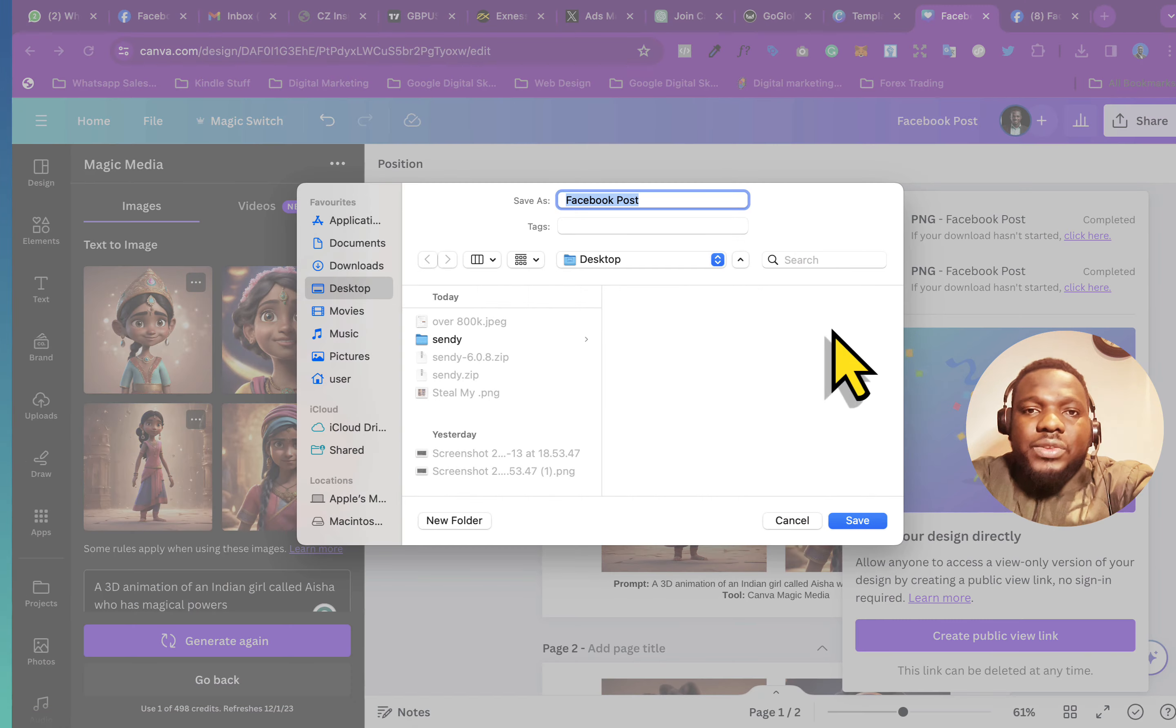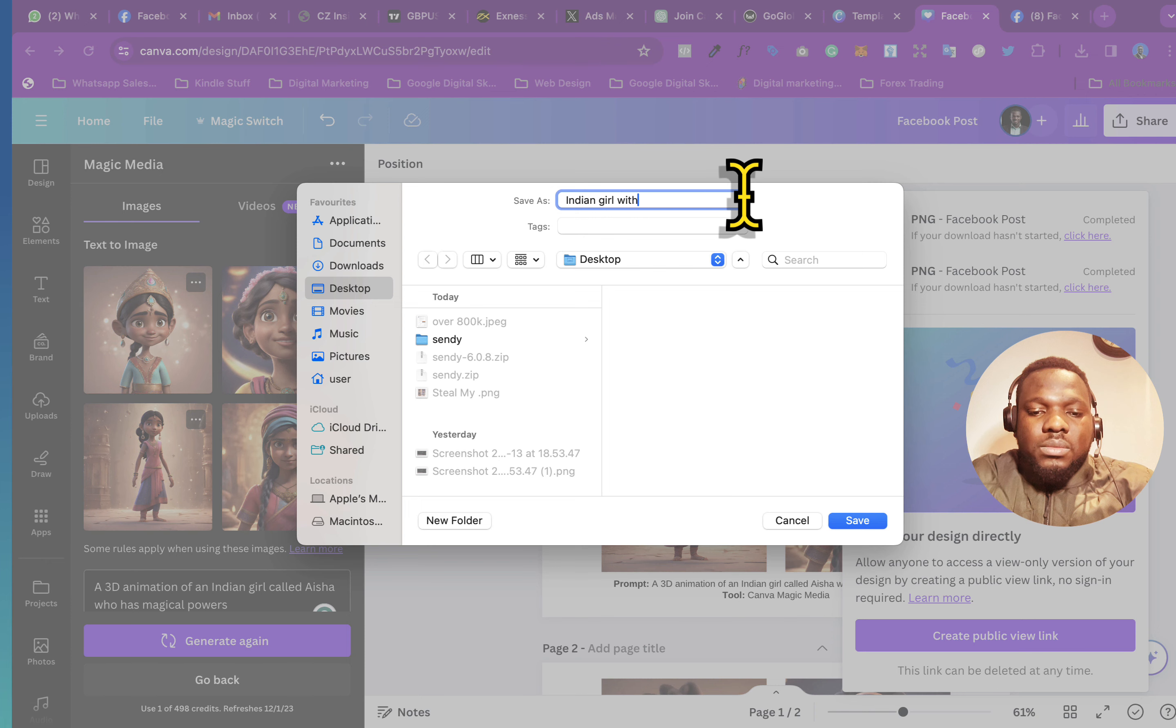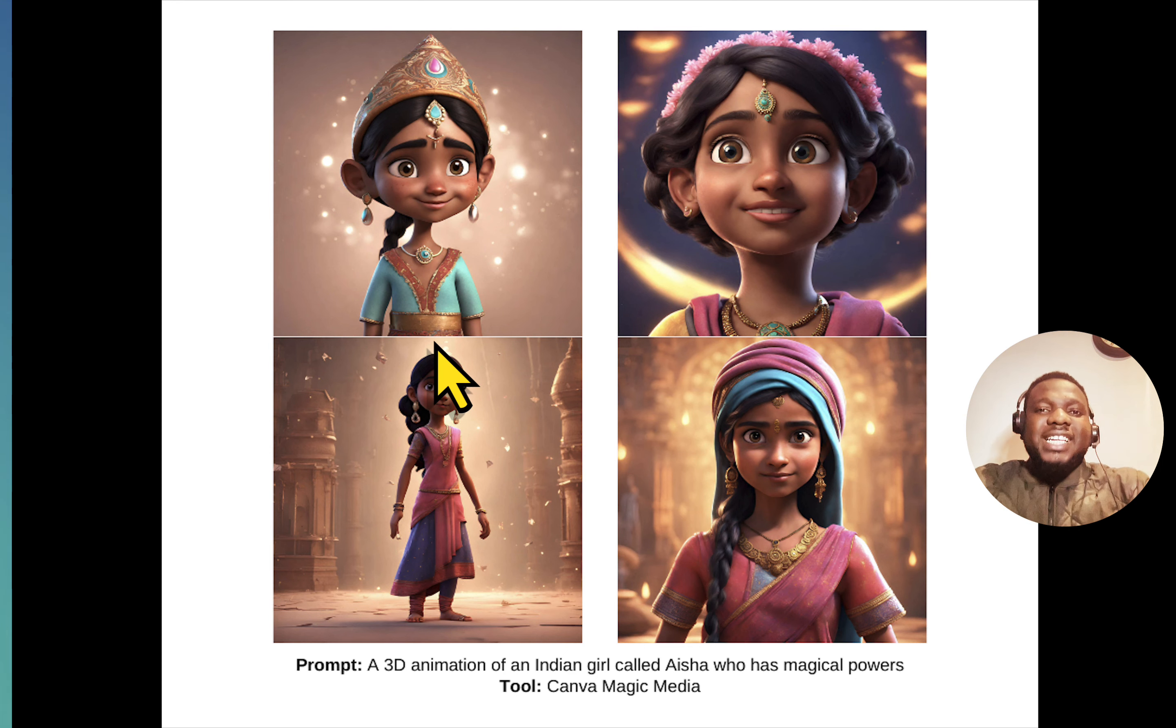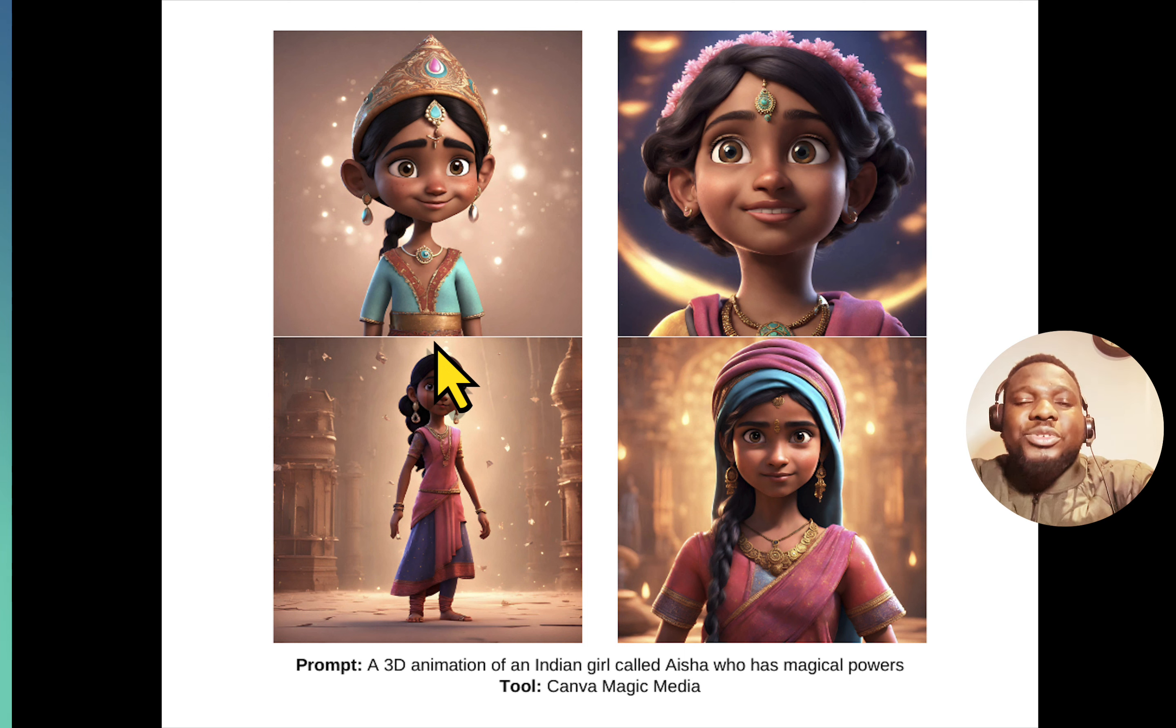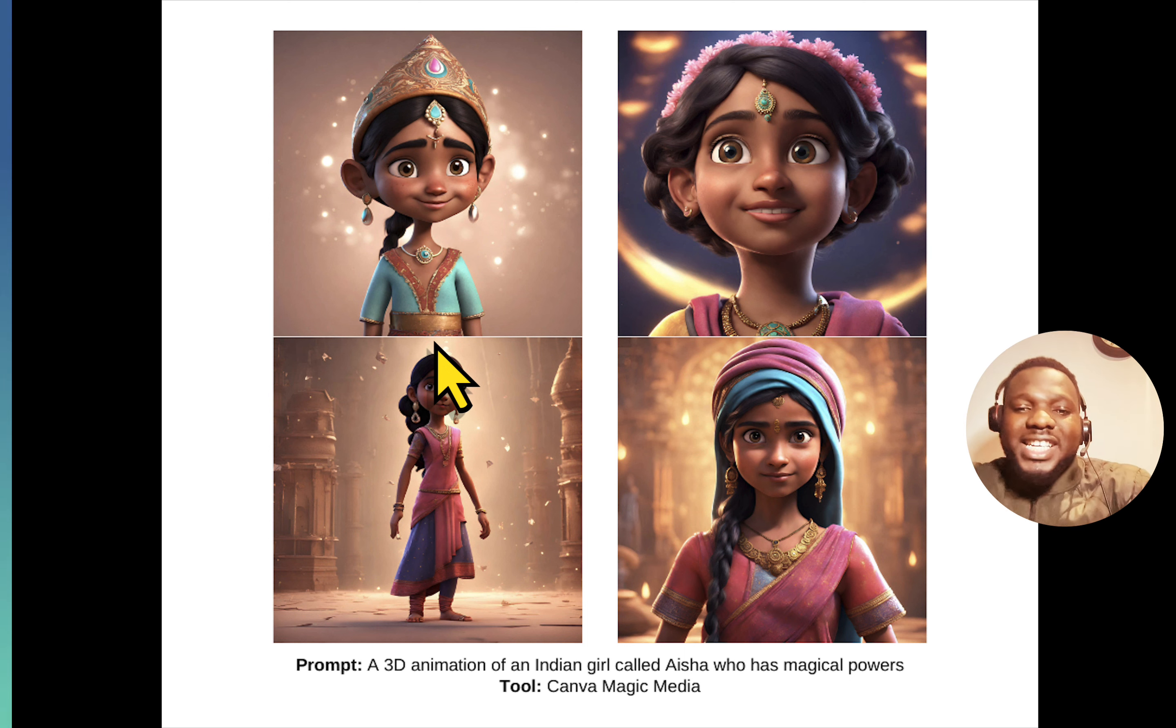And you could rename this magic powers. So basically, that is how to create the prompt, I mean the image, using Canva.